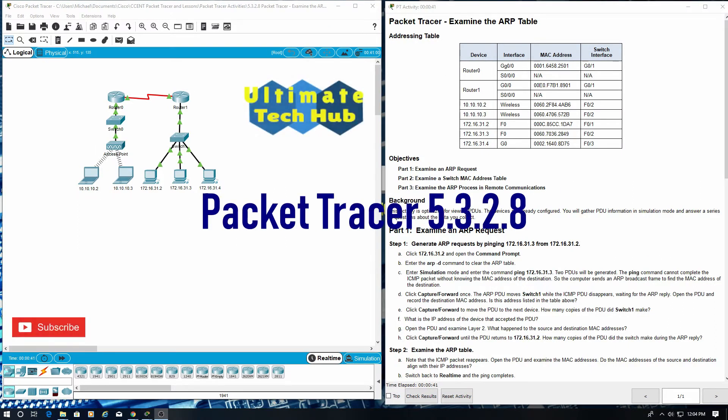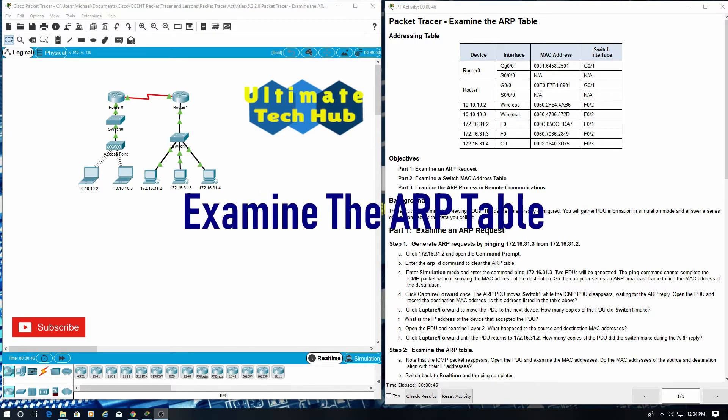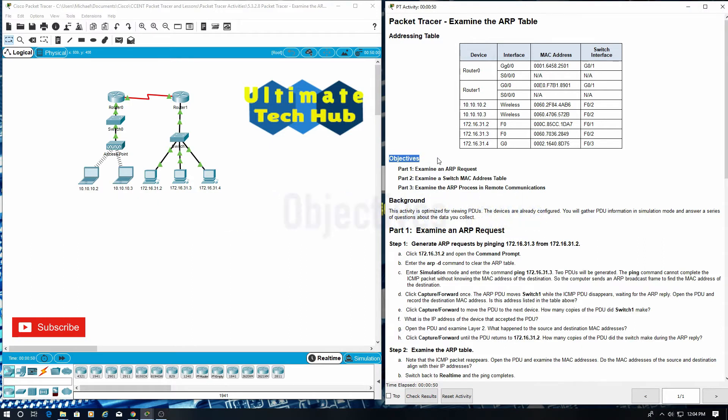Welcome to Packet Tracer 5.3.2.8. Examine the ARP table. Objectives.